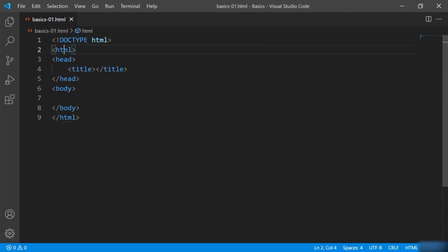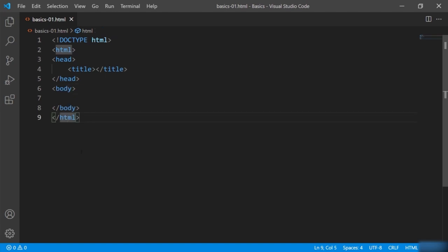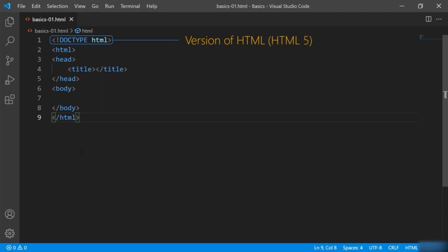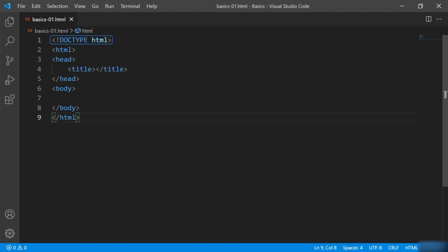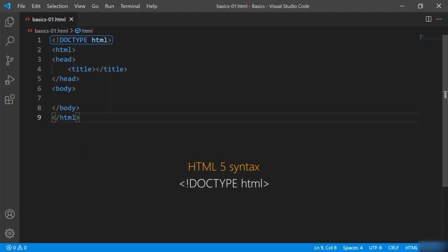Let's break it down tag by tag so you can know what each tag does. First, we have the DOCTYPE, which tells the browser about the version of HTML. Currently, it says that we are using HTML5, which is the latest version. Writing DOCTYPE HTML means it is an HTML5 page. In previous versions, we had different syntax to define the versions, but nowadays we simply write exclamation DOCTYPE and HTML and that does the job.